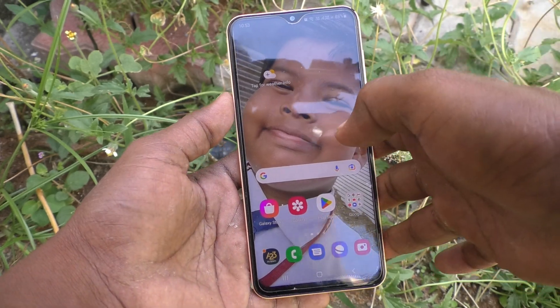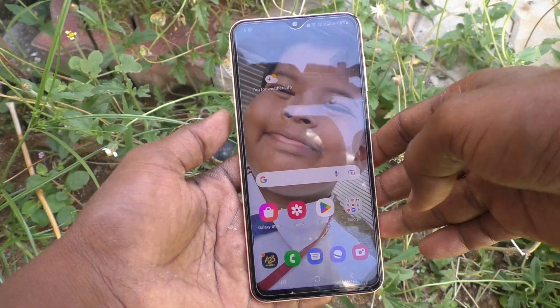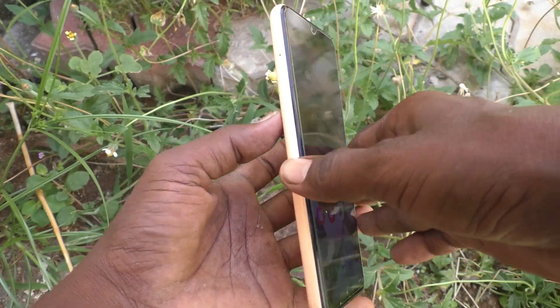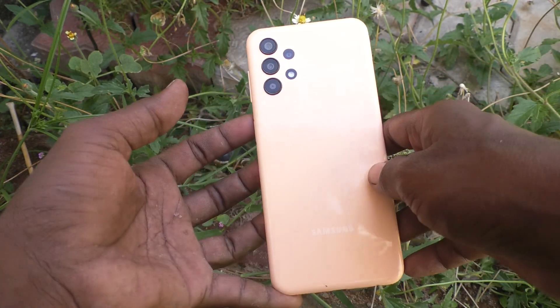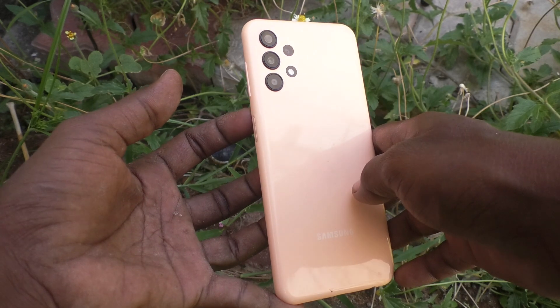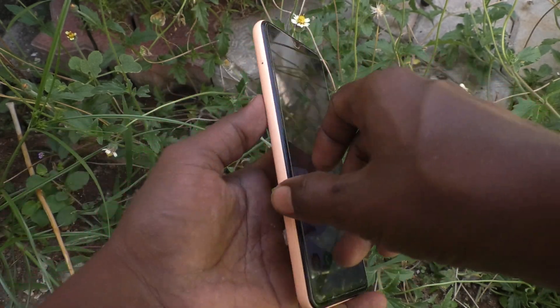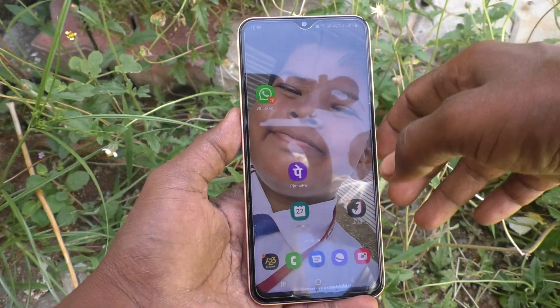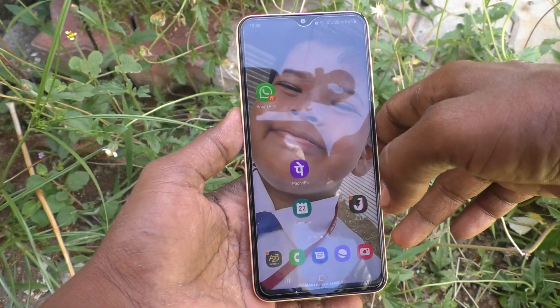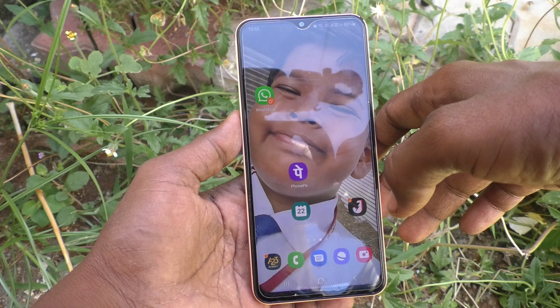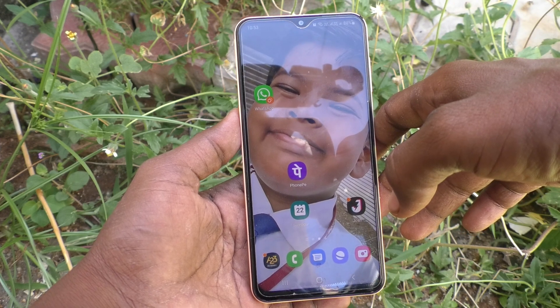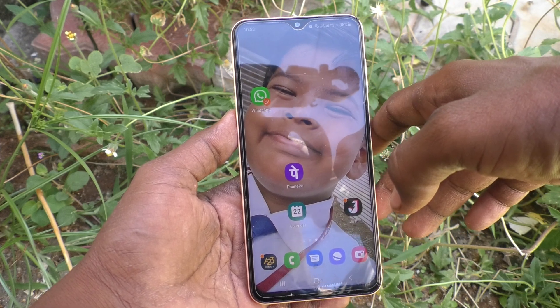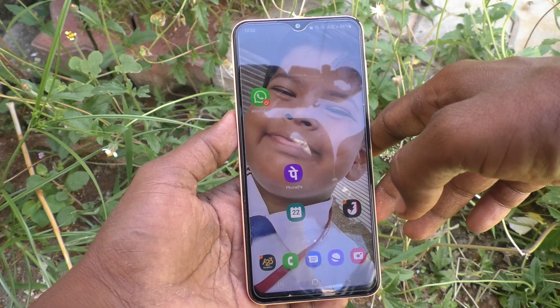Hi friends, this is Five Minutes Talk YouTube channel. Here is the Samsung Galaxy A23 smartphone. In this video you will learn how you can set flashlight notifications for incoming calls in your phone Samsung Galaxy A23.